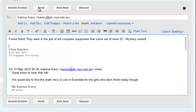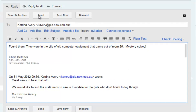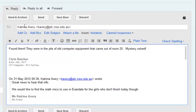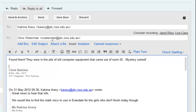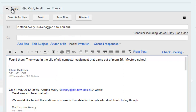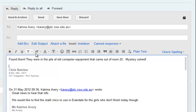Does it go to everybody who's ever been part of this conversation? The answer is it goes to whoever you send it to. In this case it's only going to Katrina. If I wanted to reply to other people I could do Reply All and include other people, but I'm not doing that. It's just a reply, and you can see it takes out the other people.